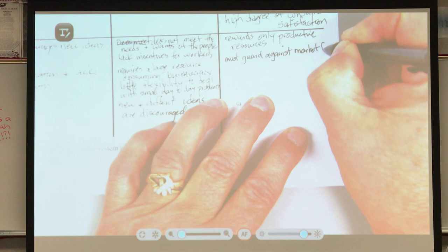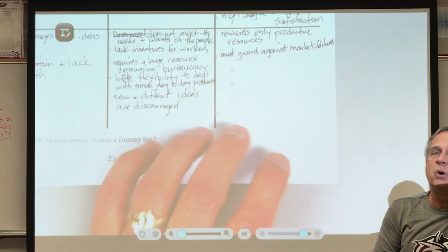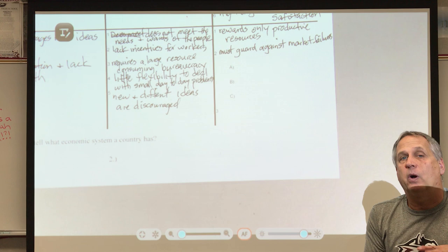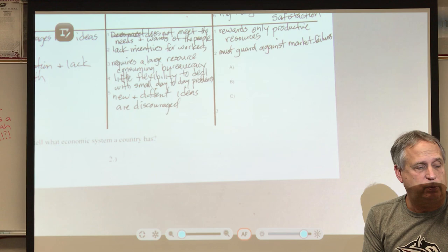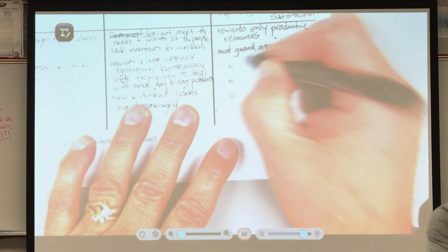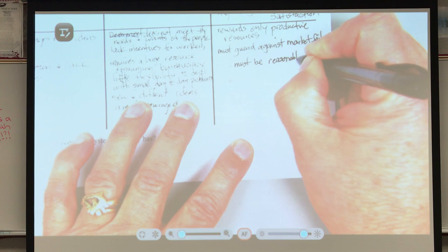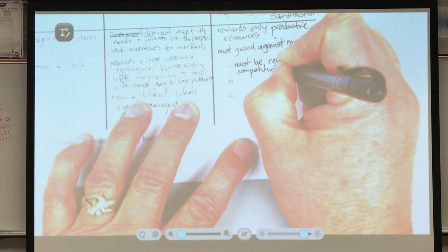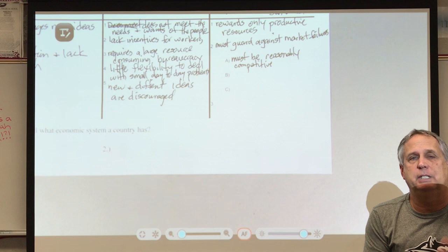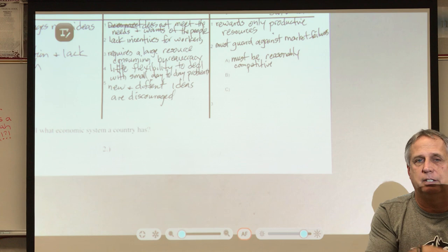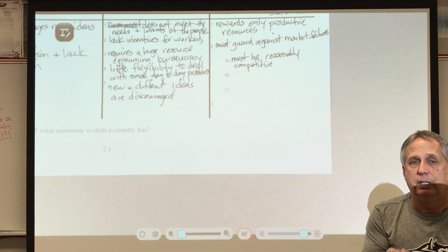There are times our system can fail and we have to try to prevent those things. There are three market failures to cover here (with two more in chapter 7). First, for our system to work, it must be reasonably competitive — we have to guard against monopolies and things that stifle competition. We need at least two different companies making similar products competing with each other.